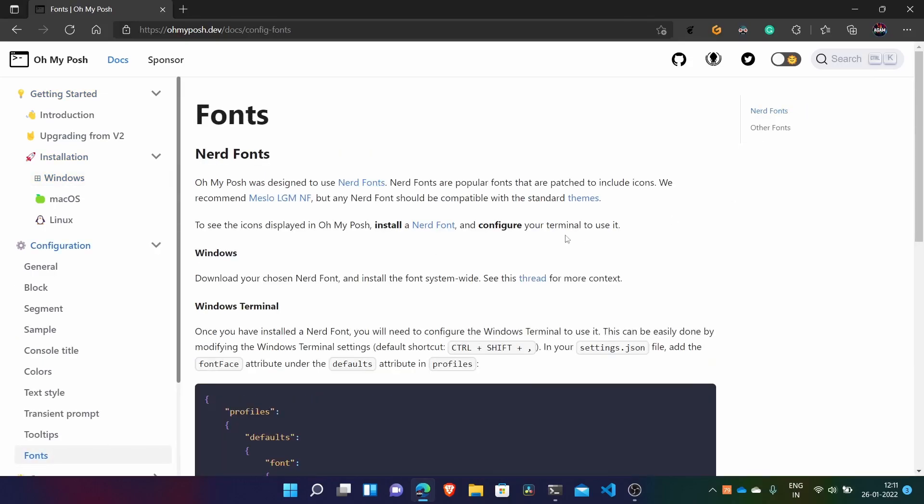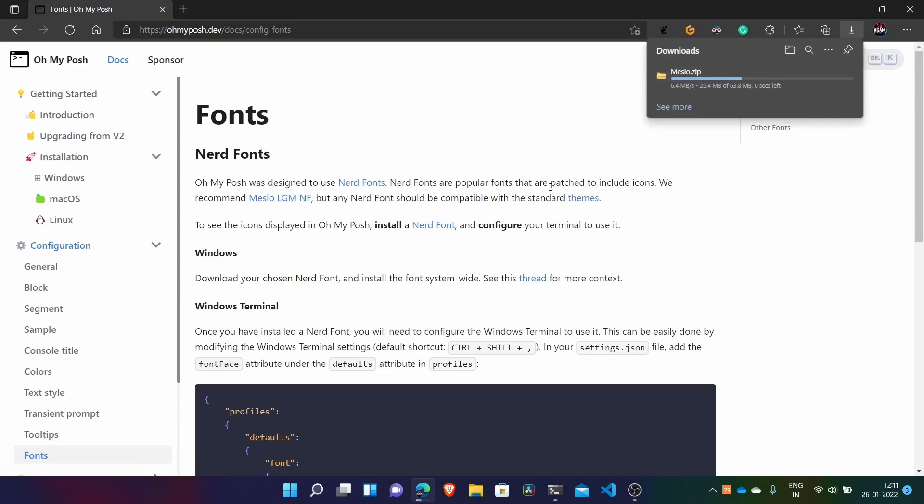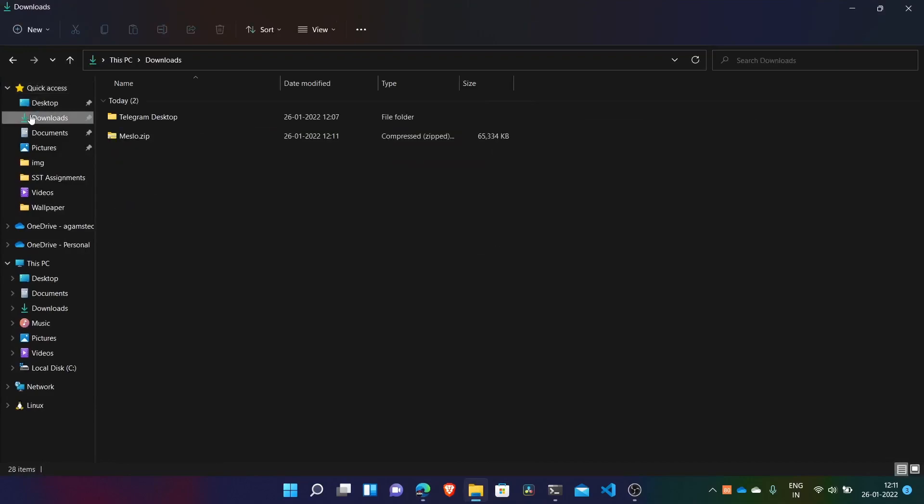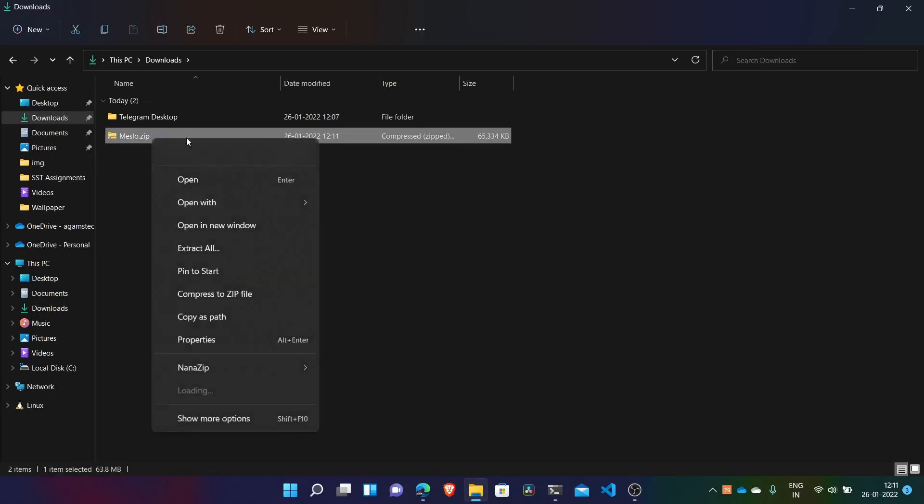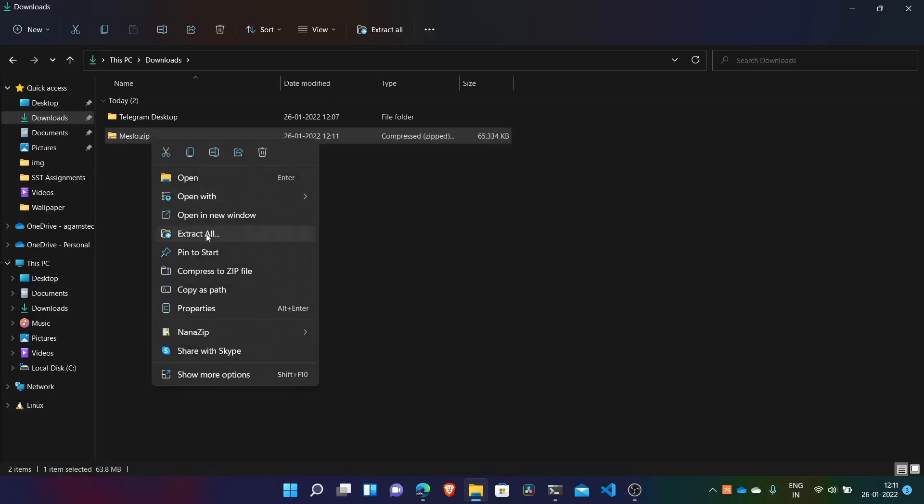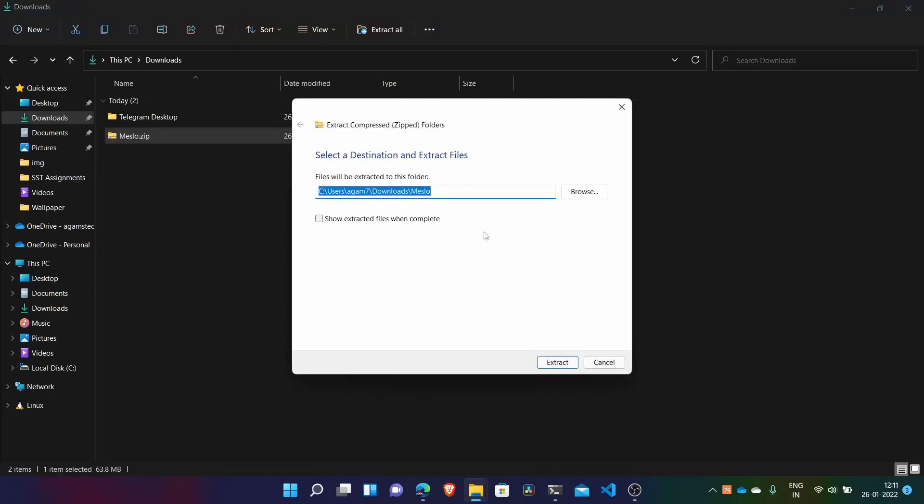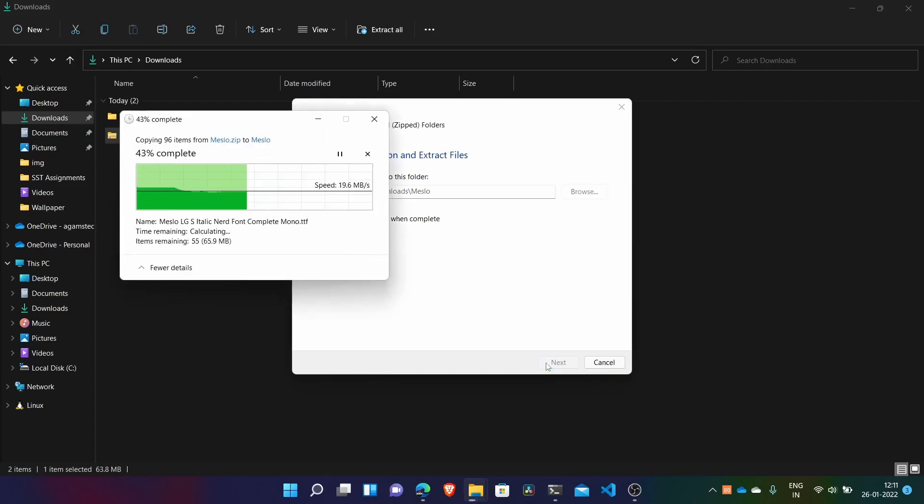So here what you have to do is click on this Meslo LGM NF font and it will download a zip file of all the fonts which is required. It depends on your network how much time it takes to download. And after that just go to your downloads folder here and we have this zip file - just extract it here. Right click and then extract all and then you can just click extract.